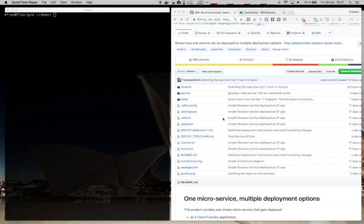In this video, we are going to look at how one microservice can be deployed to three different options and how those options differ in behavior when the service crashes.